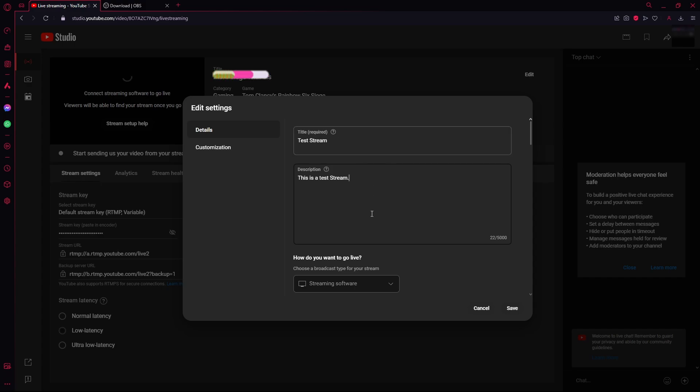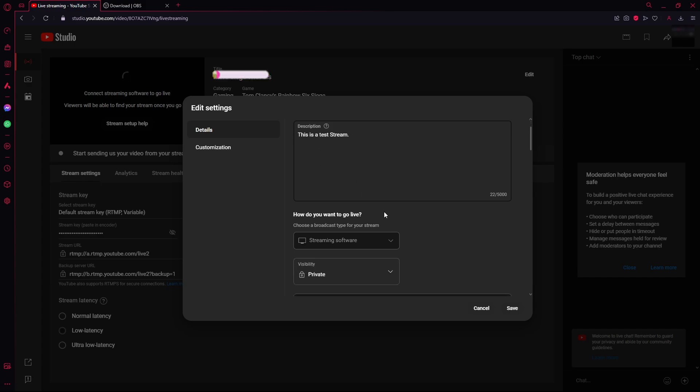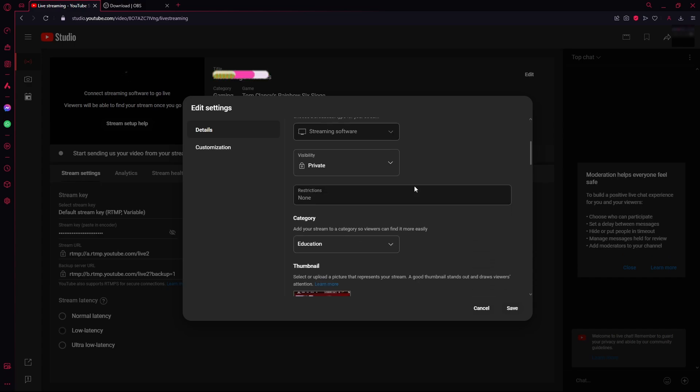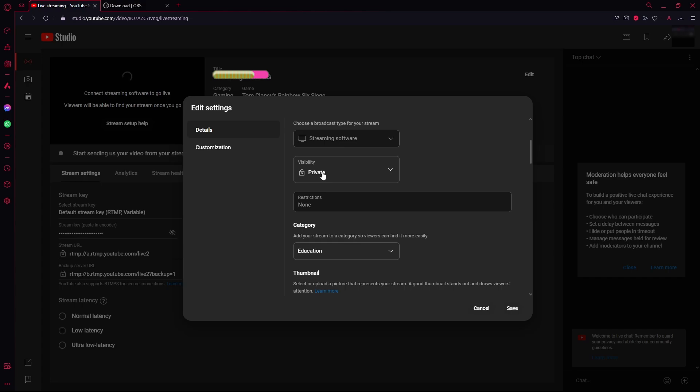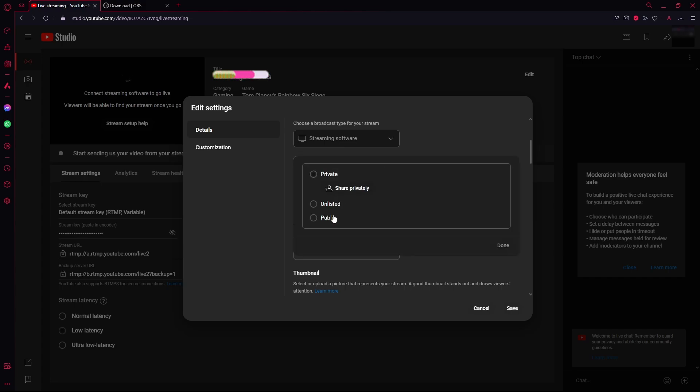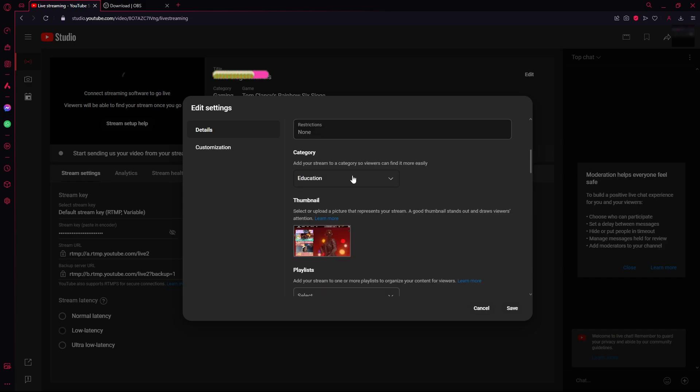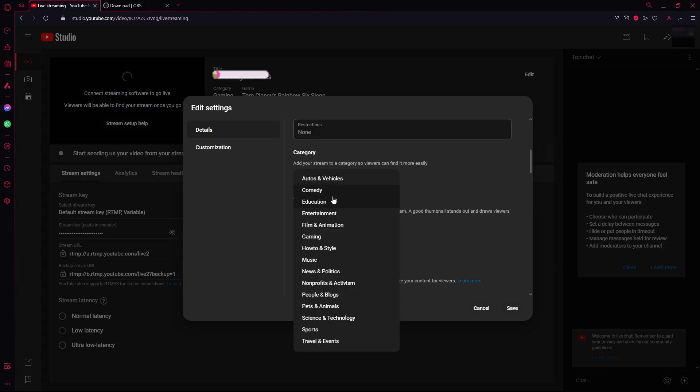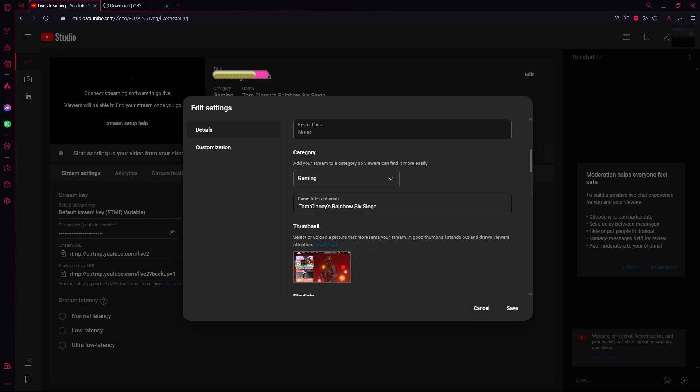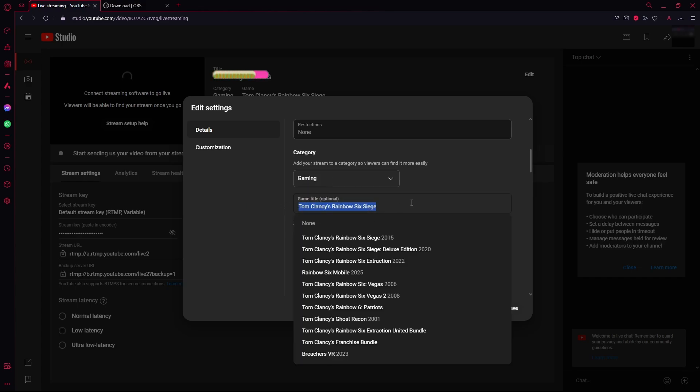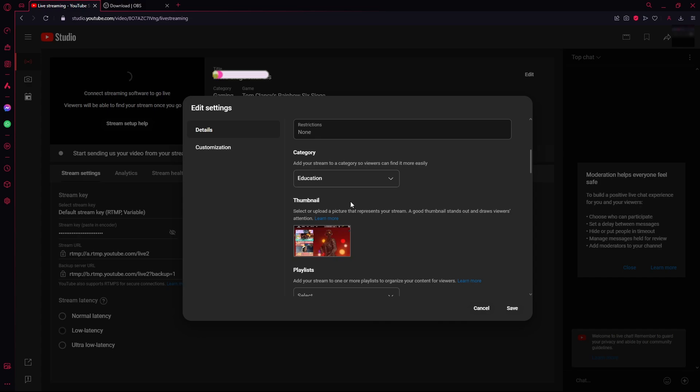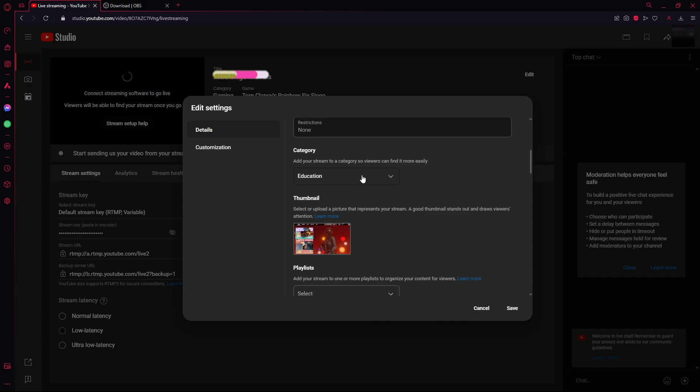You can enter your title and description over here according to your needs. And if you scroll down you'll see visibility over here. If you set it to public then everyone will be able to see your stream. But for the sake of this video since this is a test stream I don't want it to go public on my channel. So I'll just keep it on private. You can choose the category over here. If you're streaming a game then you'll put it to gaming and then choose the name of your game. But for now I'll just keep it on education.